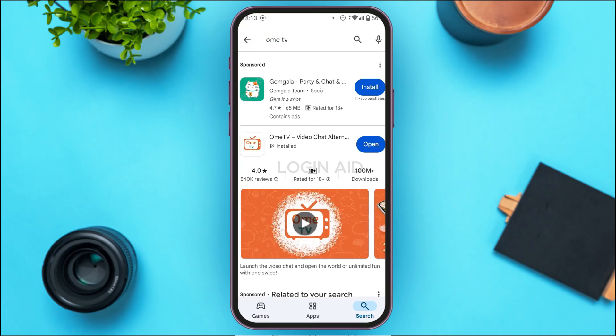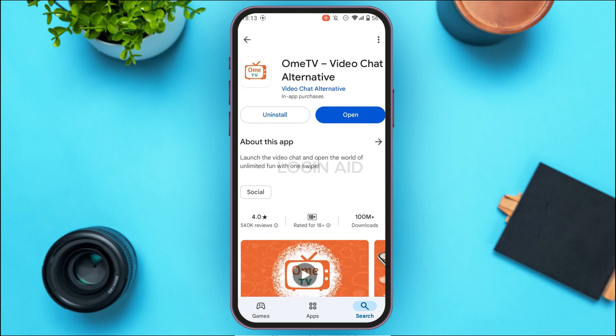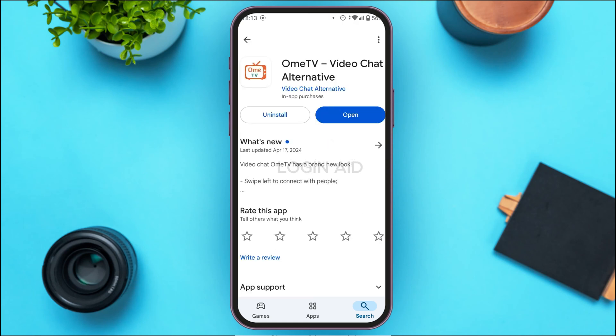You'll be led to this interface where you'll be able to find OmiTV. Tap on it. You'll see two options: Uninstall and Open. If your application is not updated, instead of the Open option you'll find the Update option — tap on it. After that, your application will be updated and your problem should be solved.